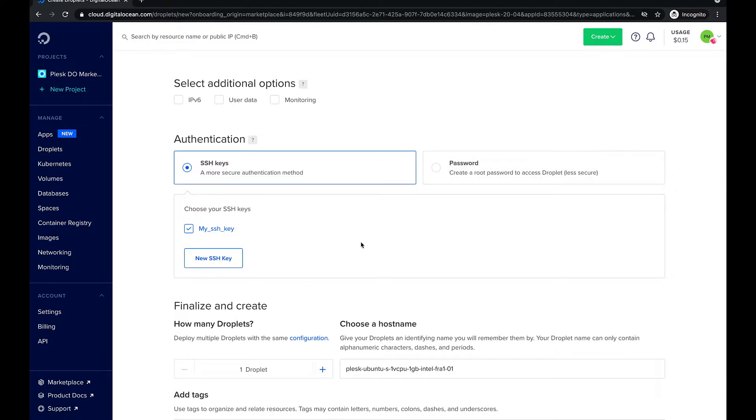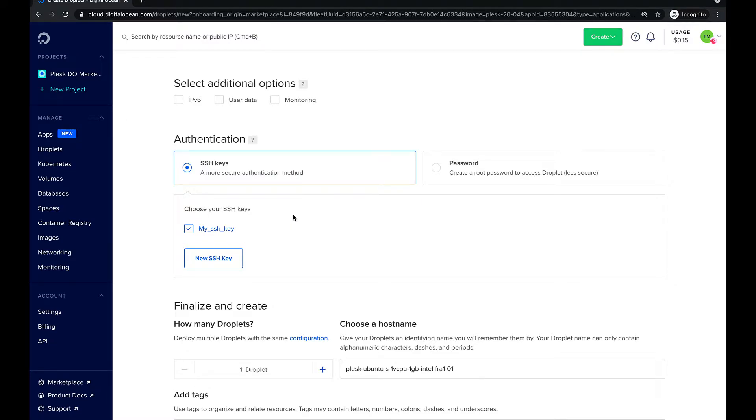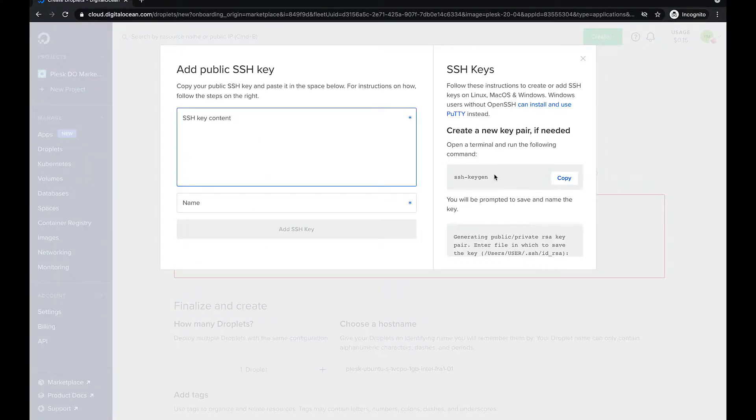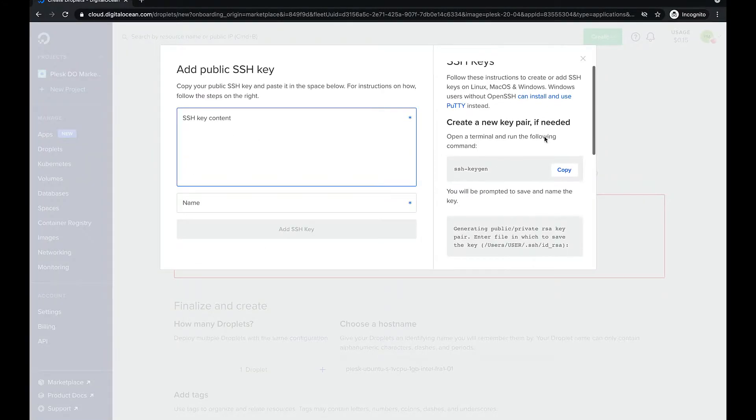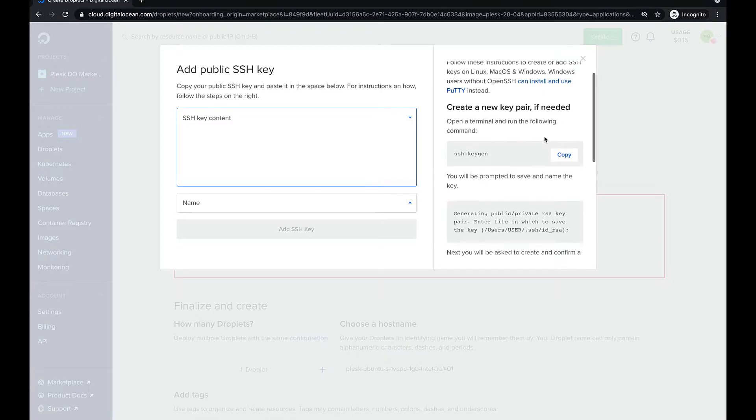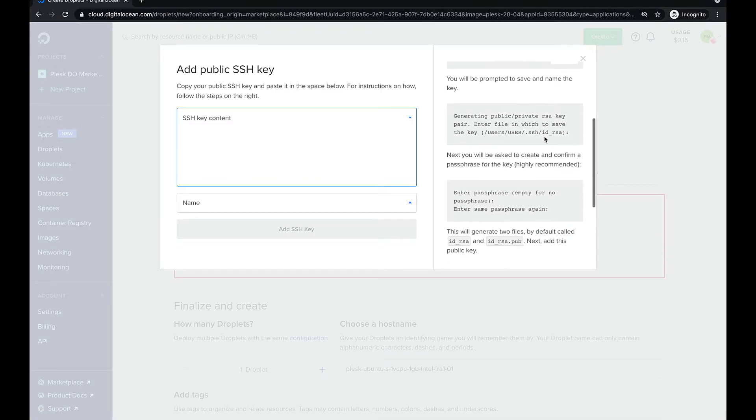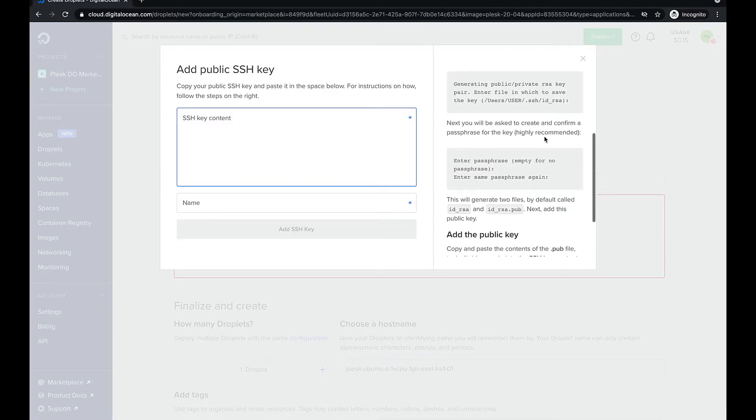You may either have already created the public SSH key or have never created it before. Let's take a look at both cases. Click new SSH key. The add public SSH key interface will appear.